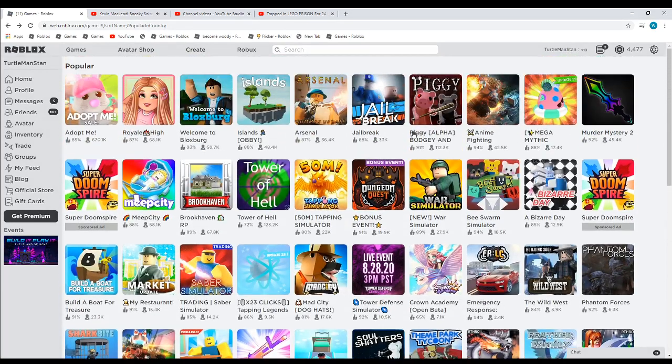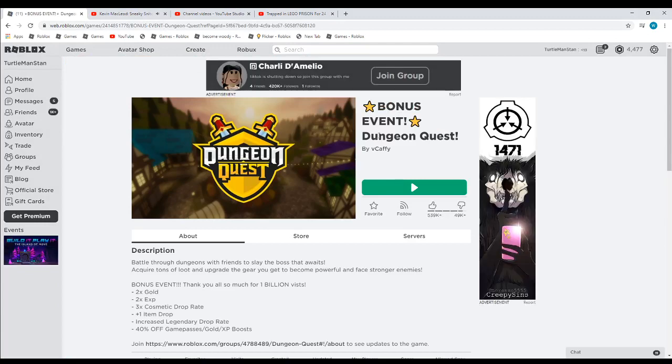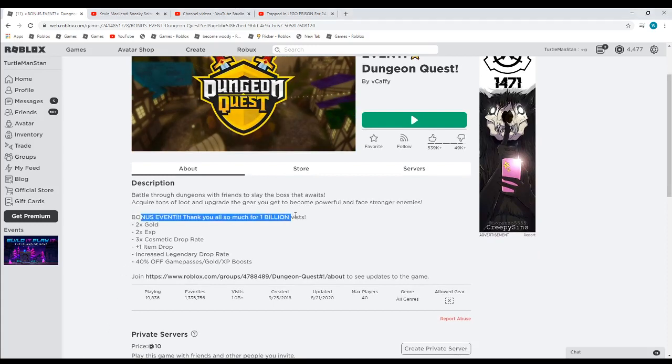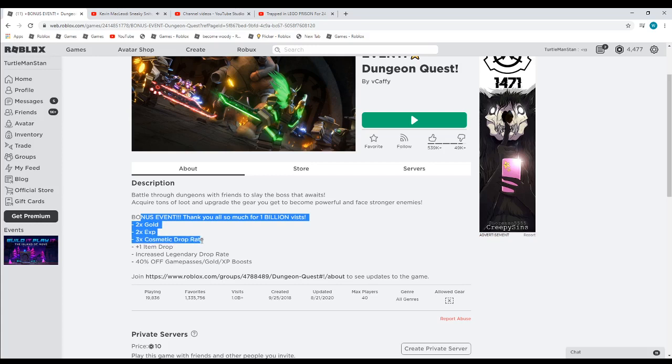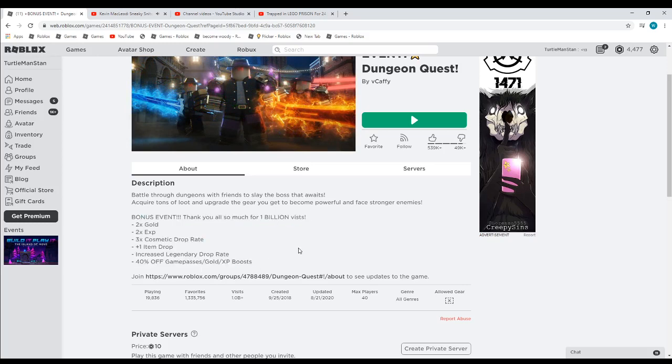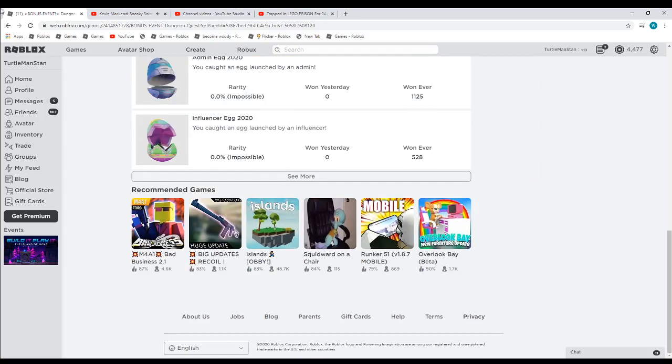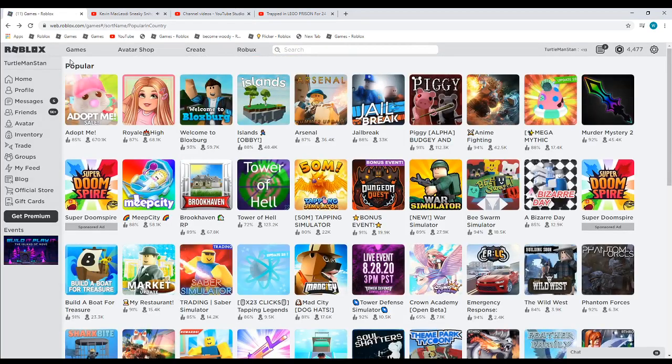For the first time, Dungeon Quest has been updated. They added a bonus event. Thank you so much, one billion visits. They added two times gold, two times XP, three times cosmetic drop rate, one plus item increase legendary drop rate, 40% off game passes, gold, XP boost. Anyway, next game.